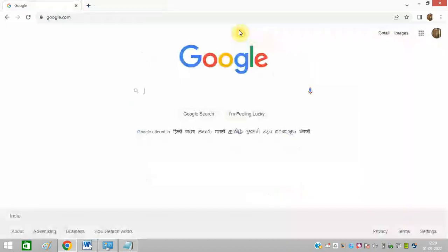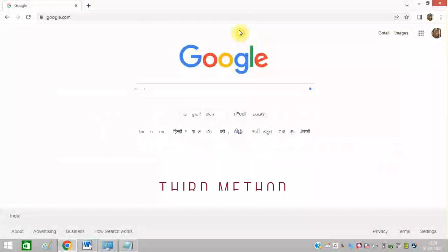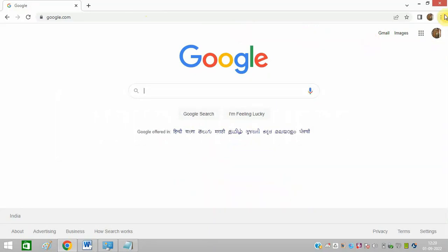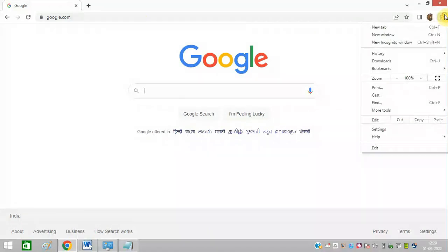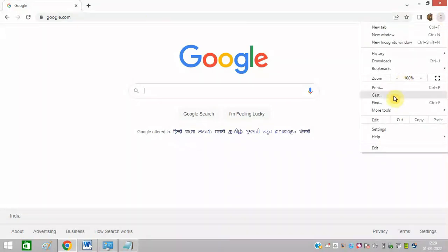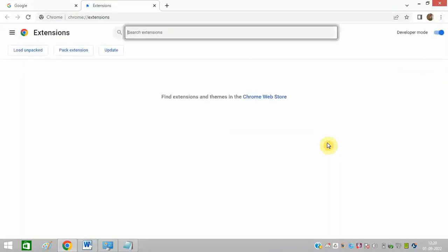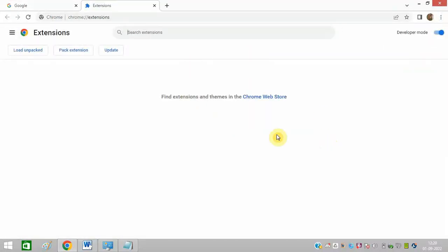The next method is to disable all the extensions from Google Chrome. Again, click on these three dots at the right hand side and click on More Tools and now click on Extensions. I have already uninstalled and disabled all the extensions, but if you are seeing any extension here, you can simply disable them for the time being and see whether any corrupted or any newly installed extension is causing the issue.